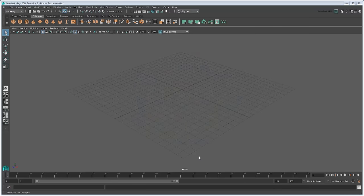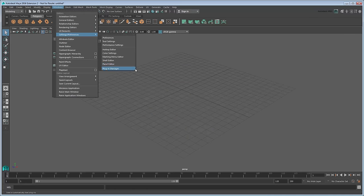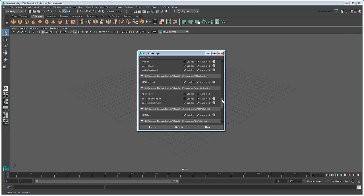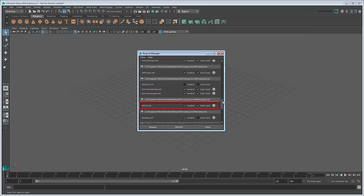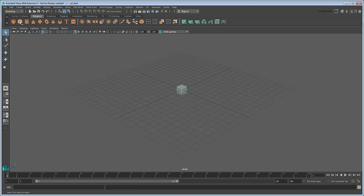Before you can start using MASH, you should make sure the MASH plugin is loaded. In this tutorial, we'll build all our MASH effects out of a simple cube, which we'll create via the Polygons shelf. Although you can create a MASH network using any object, a cube is simple and will ensure the best performance.